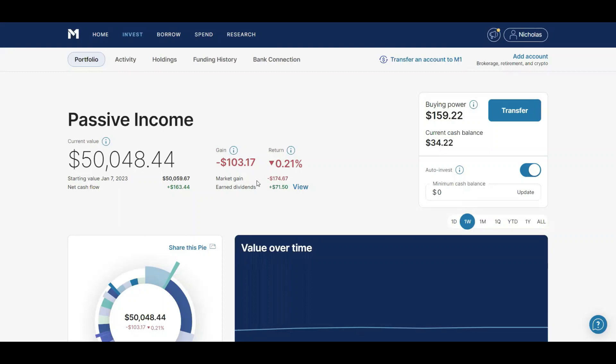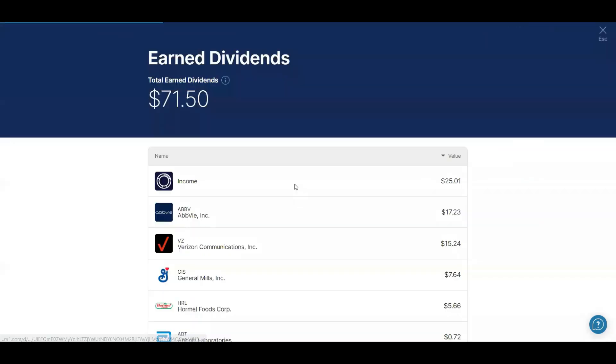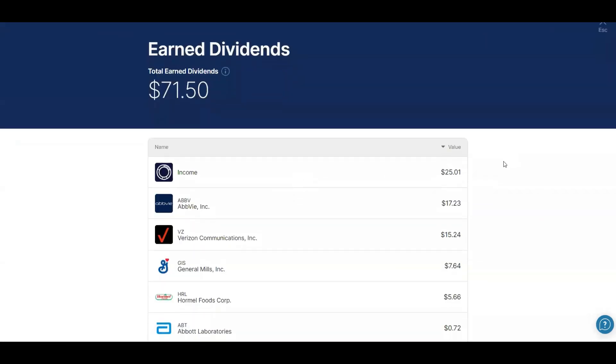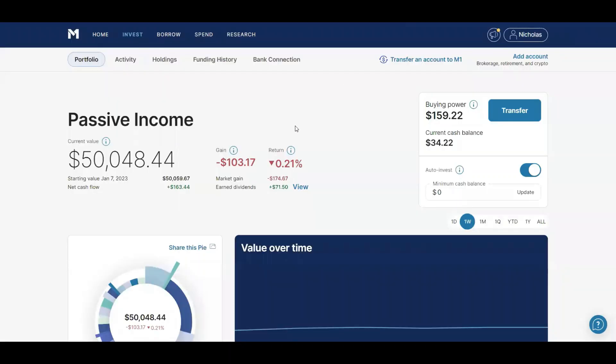On the week I lost $174.67 but I gained $71.50 in dividends. We can actually check that out. So I received 72 cents from Abbott, wish it was 72 dollars. $5.66 from Hormel, $7.64 from General Mills, $15.24 from Verizon, $17.23 from ABBV.